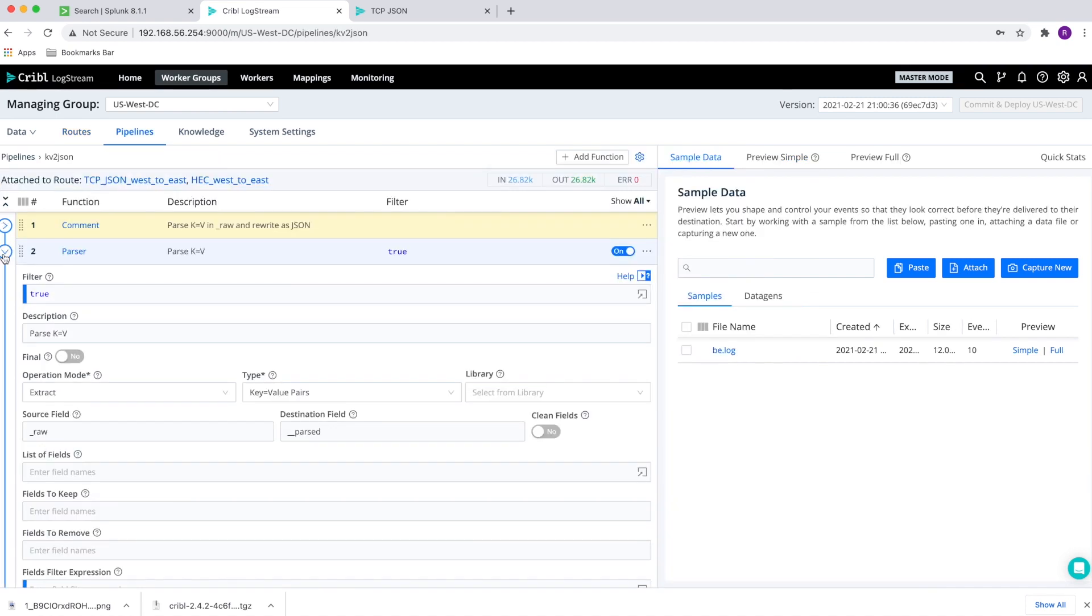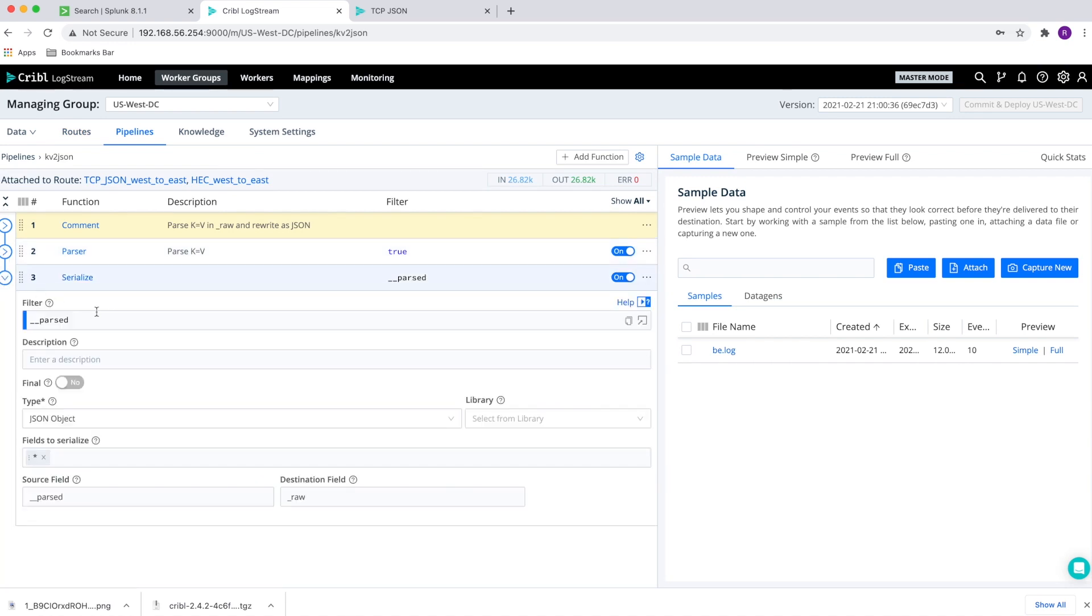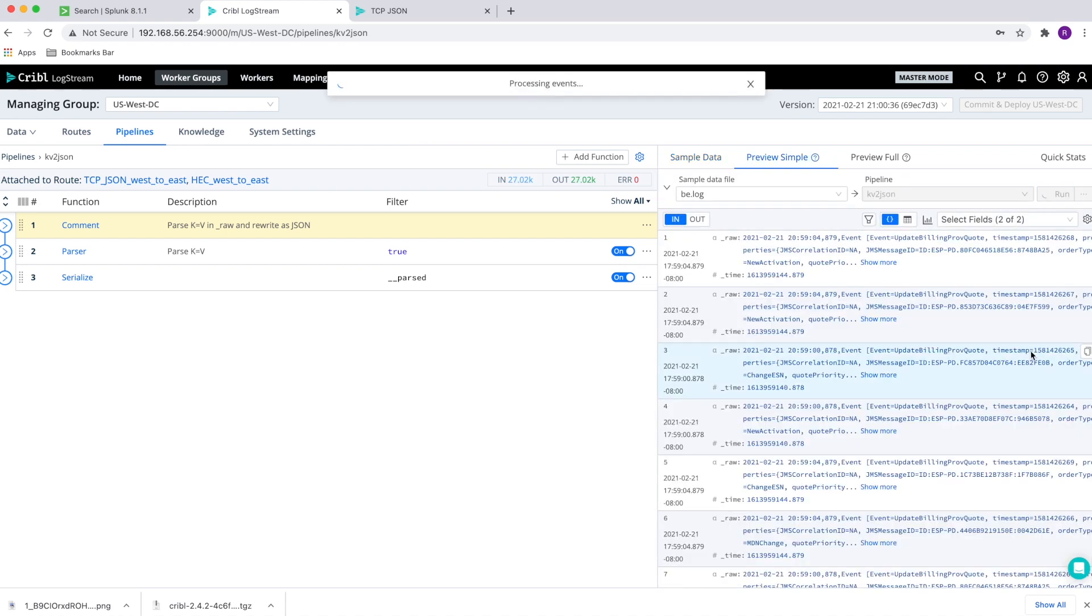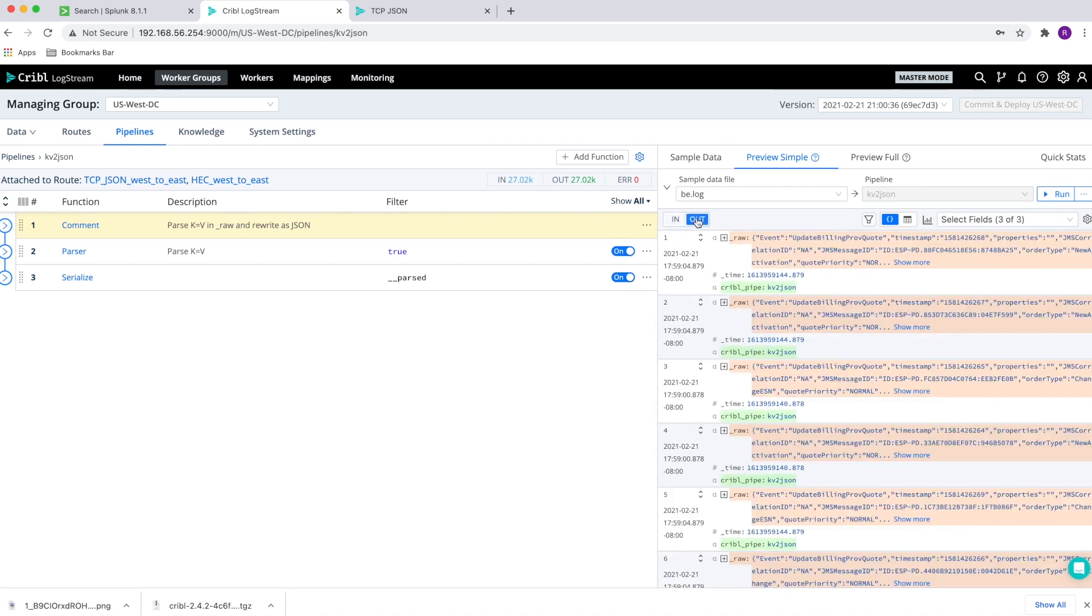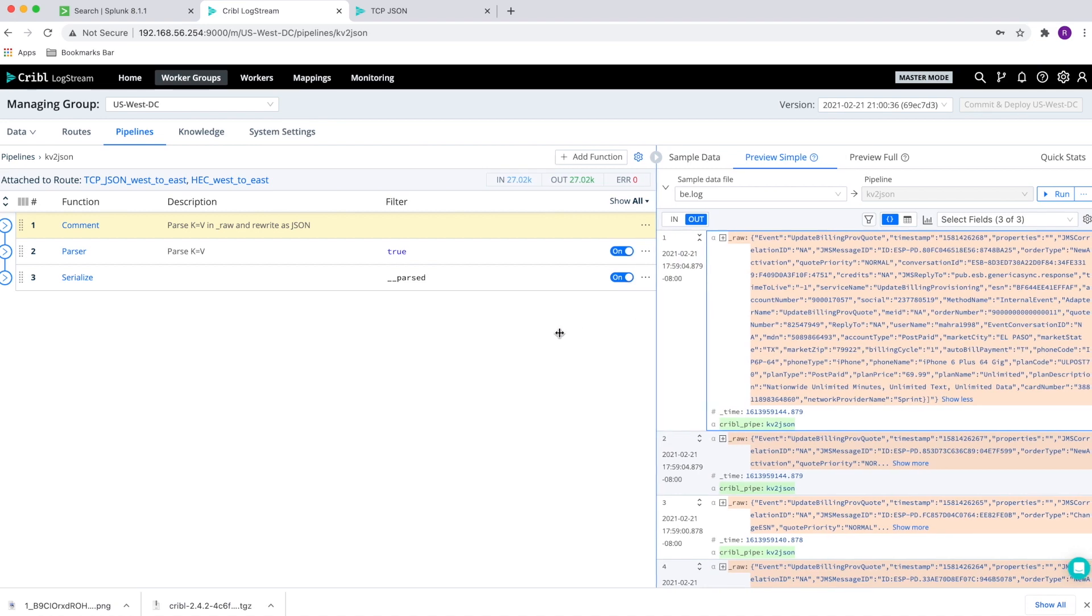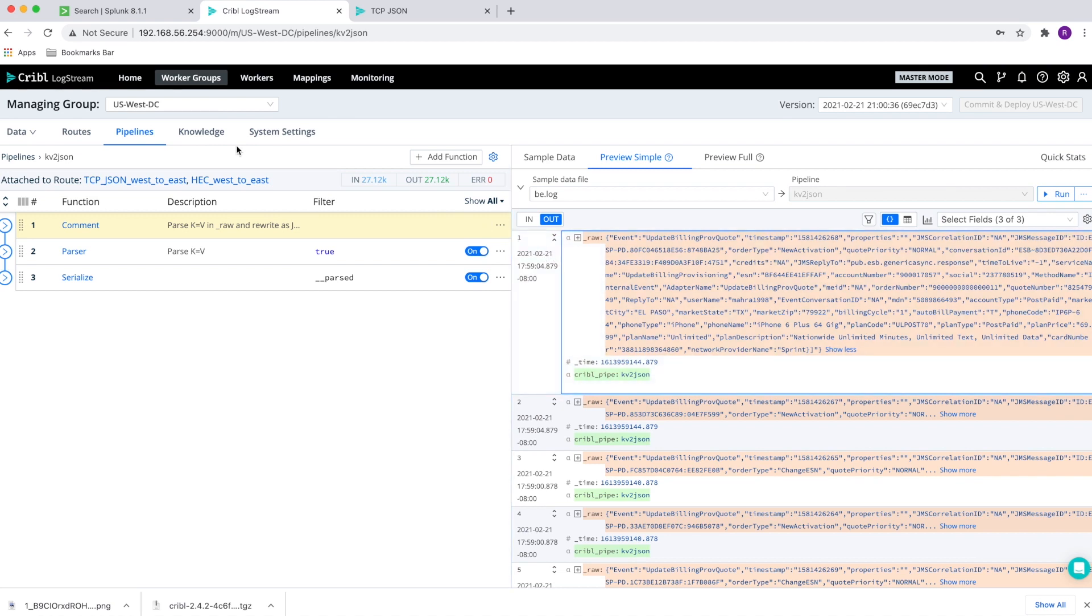From there, I'm going to go to the route and I have a route that takes that key value pair and transfers that to a JSON. We can see that the data comes in as a key value pair and I turned it into a JSON object before I send it downstream to the TCP JSON connection. And just looking at the before this pipeline and after this pipeline, we can see that the output is a JSON object that we are sending to the destination.